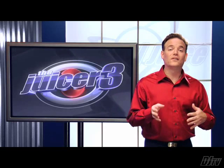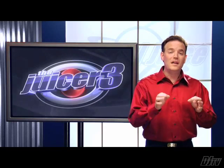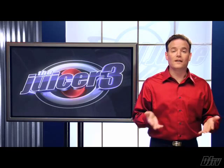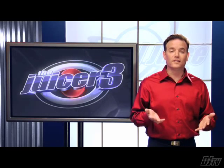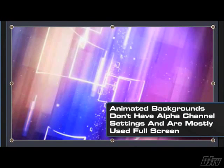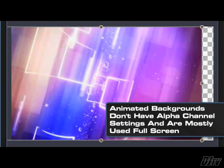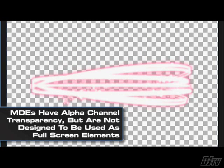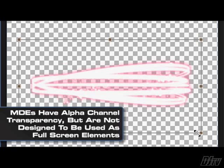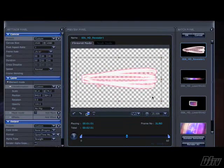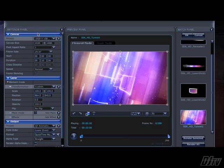This happens because the settings panel is media specific, meaning that it changes depending on the type of media selected on the batch panel. So animated backgrounds don't have or need alpha type settings, but since they're generally used full screen, the canvas size is important. On the other hand, motion design elements do have alpha channel transparency, but are not designed to go full screen. So the frame size is less important, since you'll typically resize and reposition them in your editing application.